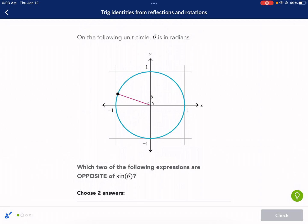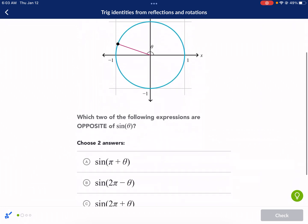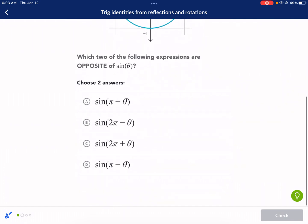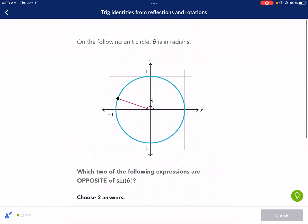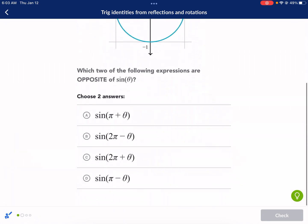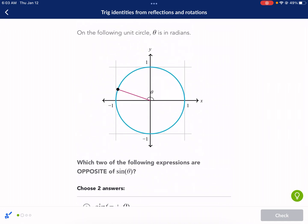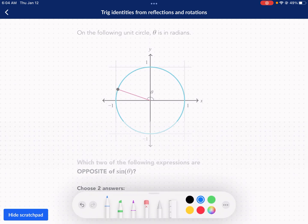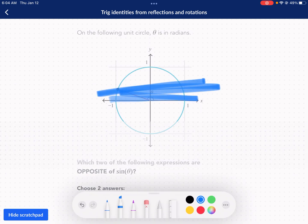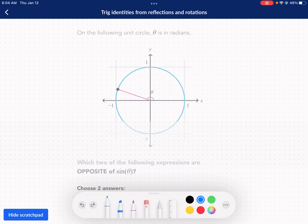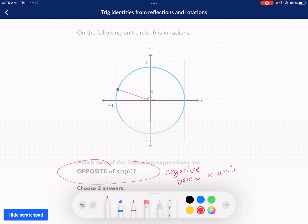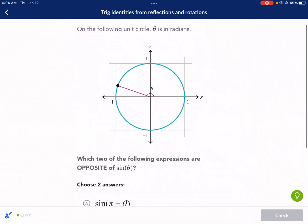On to the next question: which two of the following expressions are the opposite of sine of theta? Sine is positive above the x-axis, so we need to find which expressions give a result below the x-axis — that is, which ones give a negative sine value. We'll go through each scenario. Theta here is approximately 150 degrees. The first option is pi plus theta.